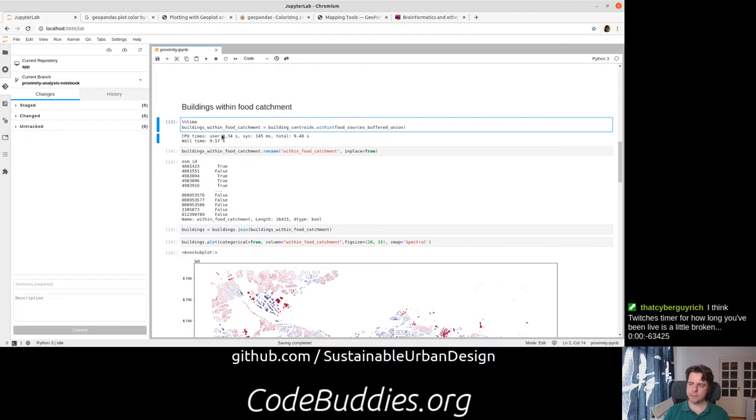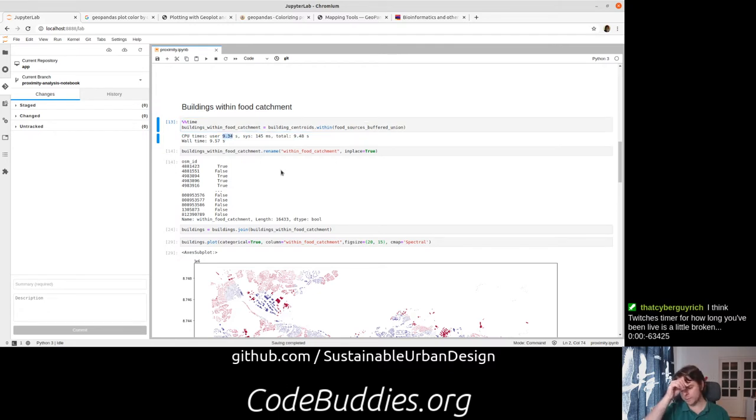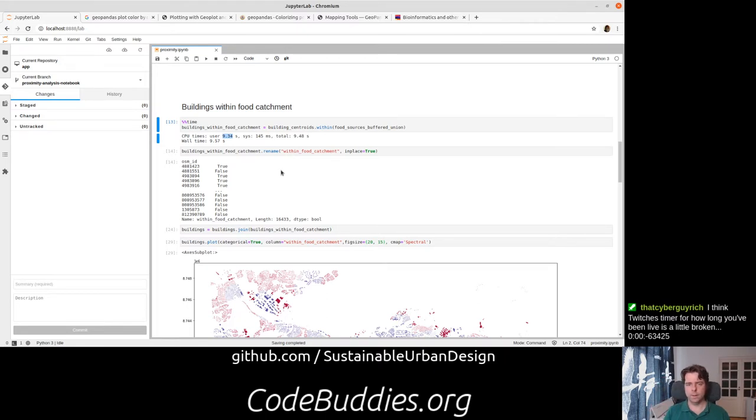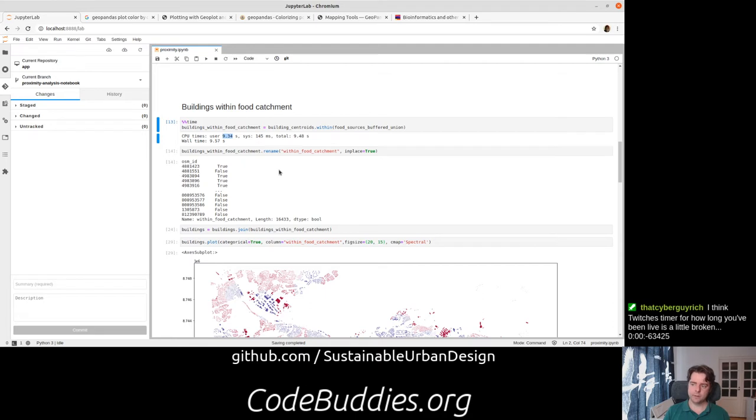It takes about nine seconds, so for each centroid, each of the 16,000 centroids is going to look through the whole food catchment geometry and see if it's within there. It's still surprisingly fast.